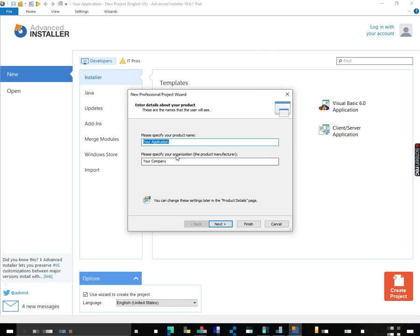You can specify the project name, product name. The product name is going to be Byte Converter.